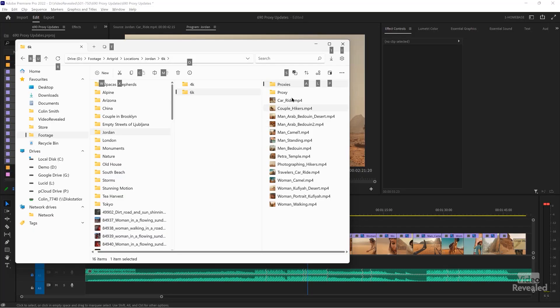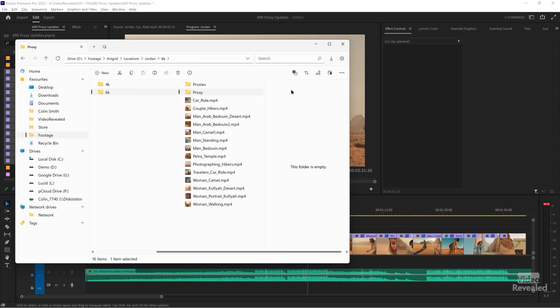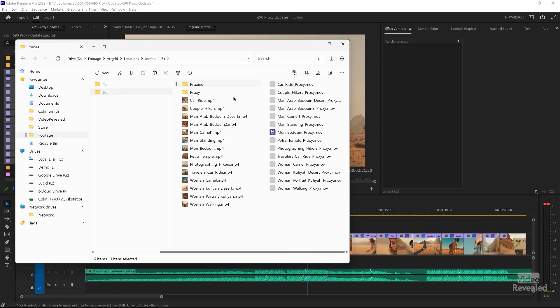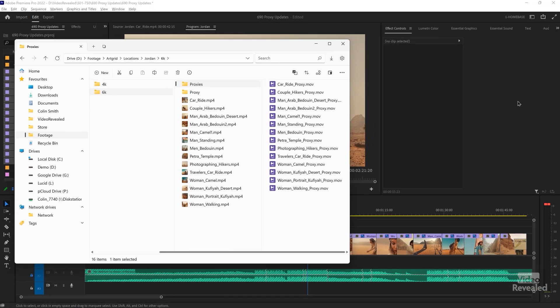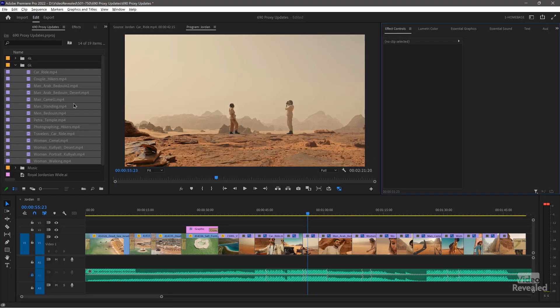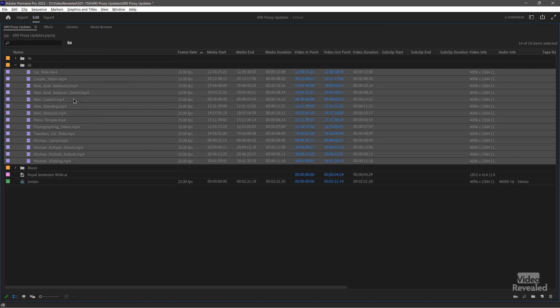If we go and look at our files — it actually made that folder for me, the proxies folder. You see there's the name, exactly the same name: 'car ride,' 'car ride underscore proxy,' proxy, proxy, proxy. That's all the names that it's linked for me.